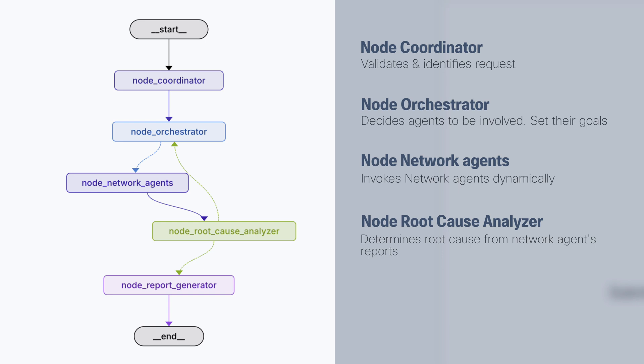Now, if you see in this case, the root cause analyzer has an arrow pointing to the orchestrator. And this is because in case the root cause analyzer needs more information, it can be requested to the orchestrator that will request to the specific agent and then again to the root cause analyzer.